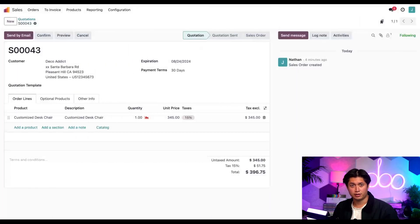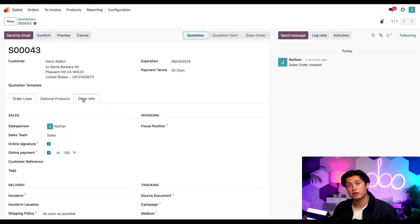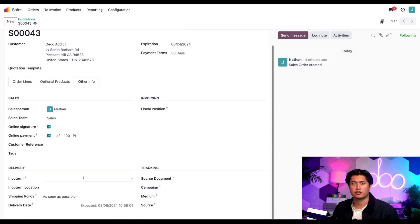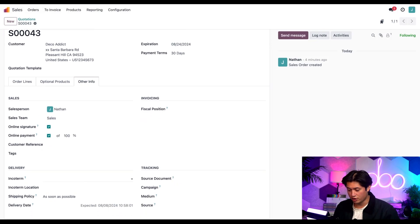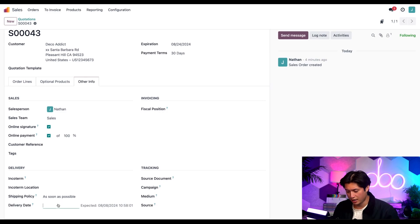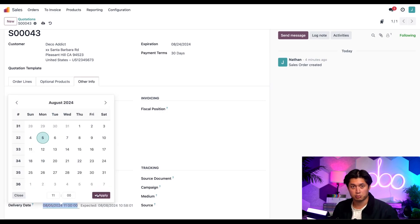Alrighty, here's a new quotation to see how this all works. From here I'm going to go to the other info tab, and down in the delivery section I'm going to check on the delivery date field here and set it to a date that's 11 days from today. And then I'm going to click apply.